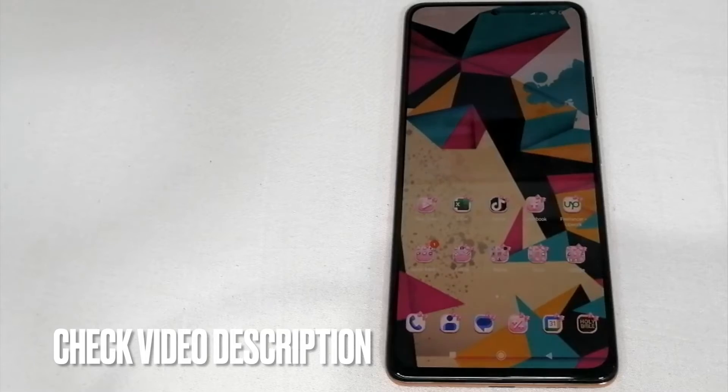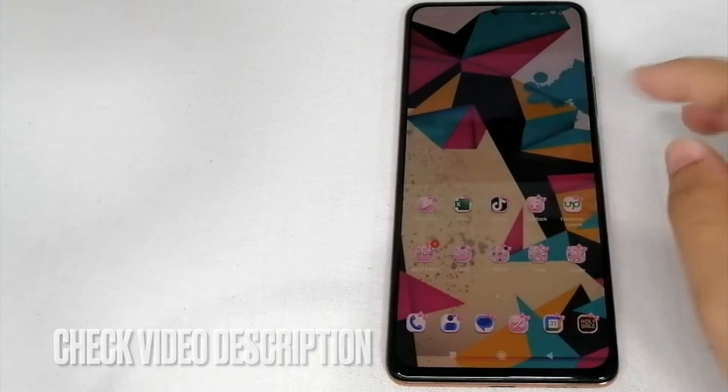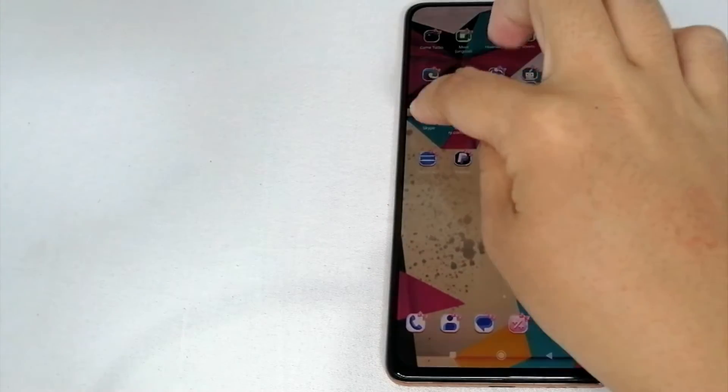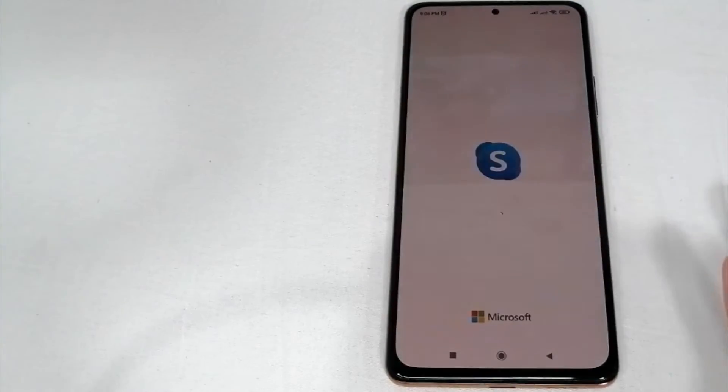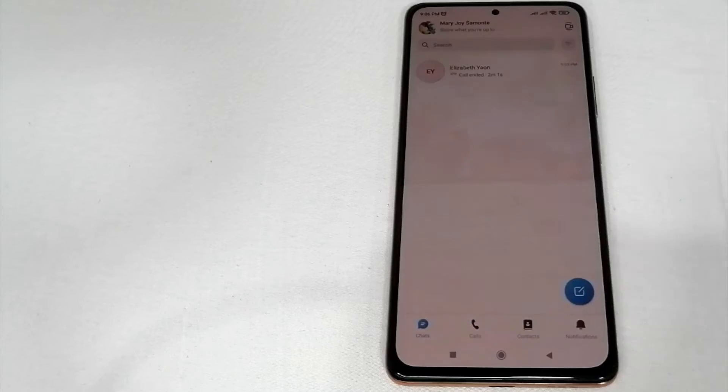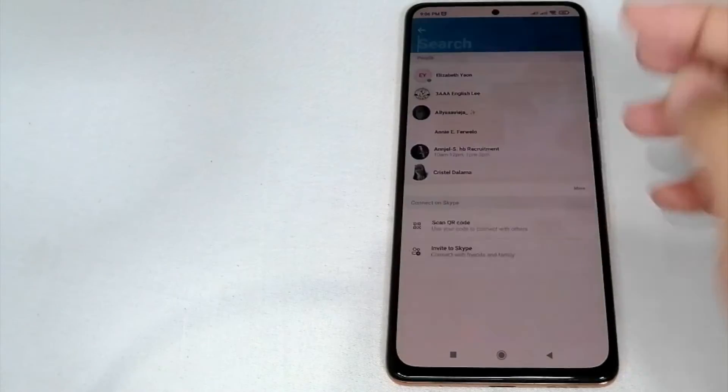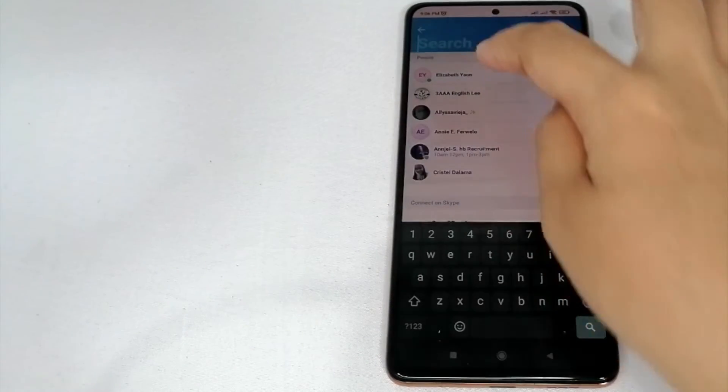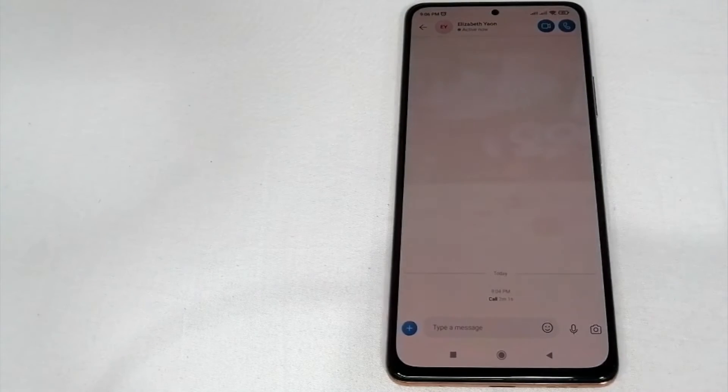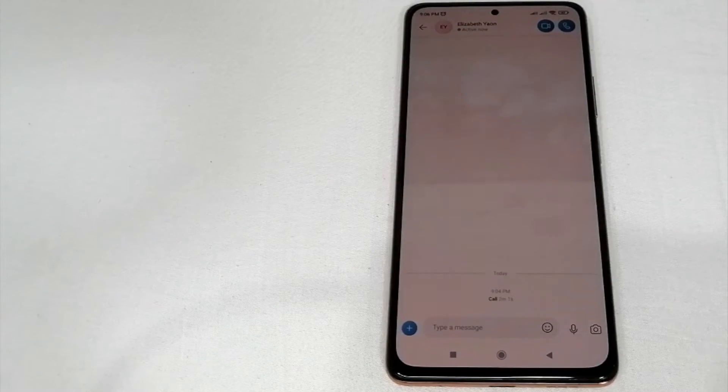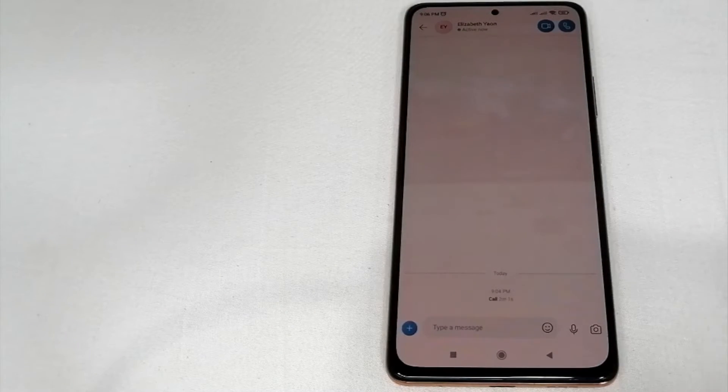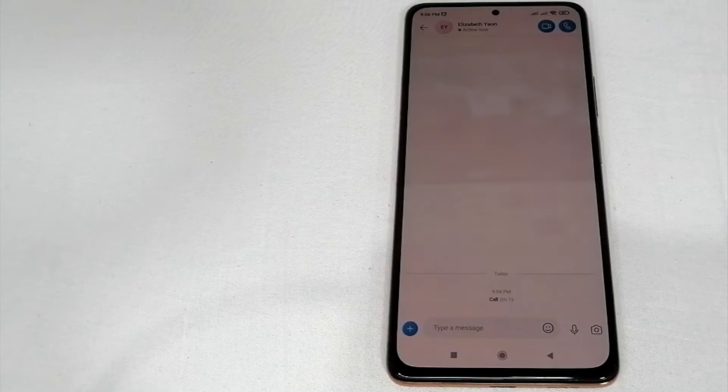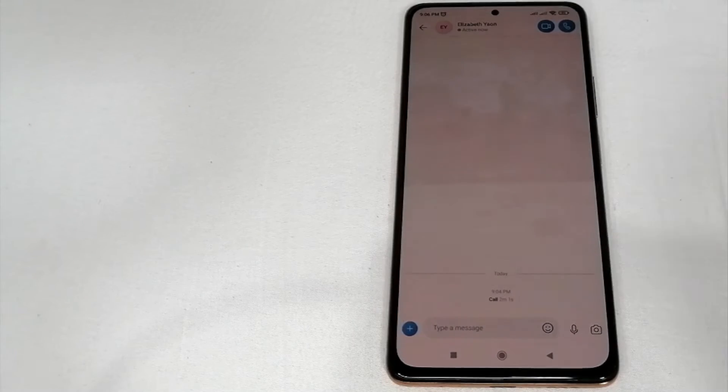So all you have to do is go to your Skype application and then search the person that you want to call. As you can see, there is a blue circle here at the upper part of the screen.